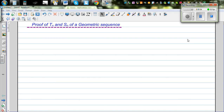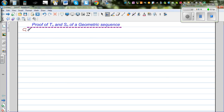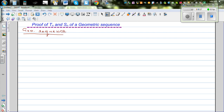In this video I want to talk about Tn, which is the nth term, and Sn, which is the sum of n terms of a geometric sequence. So what is a geometric sequence? A geometric sequence is a sequence which increases in a constant ratio. Let's take an example.